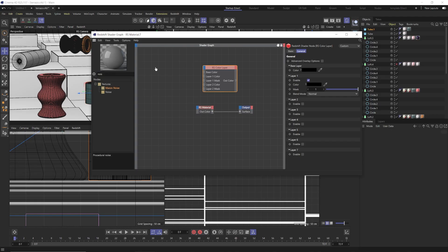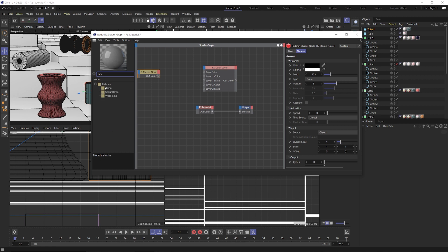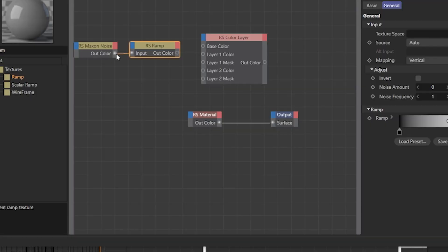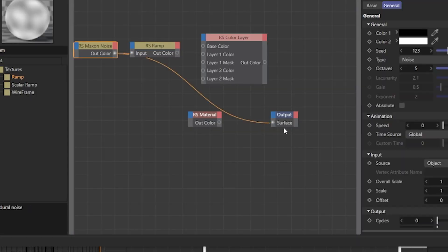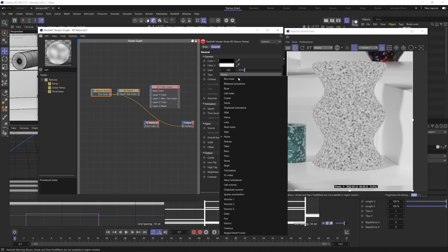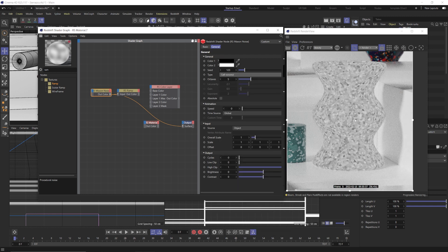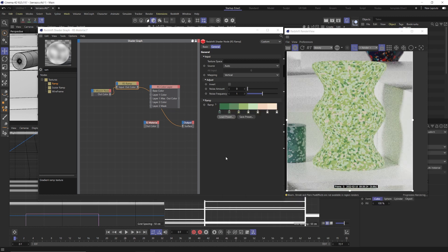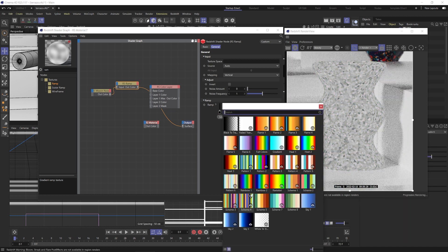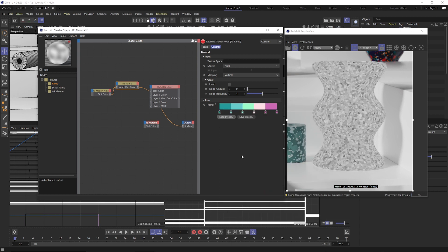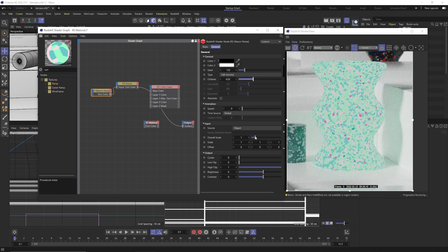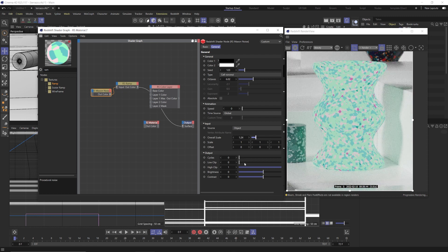Next, we want to create a Maxon noise and a ramp node. Connect the Maxon noise to the ramp input. It helps to throw our material on our object and then connect the noise to the surface output so we can actually see what's going on in our render view. Set the noise type to cell veranoid, and you can already see how this might work. One option would be to go into the ramp, set the interpolation to step, and just load in the colors you want like a preset — and you can see how that distributes the colors nicely throughout your object. It kind of looks like Terrazzo.